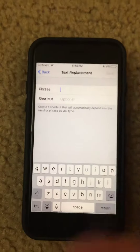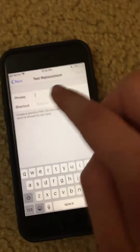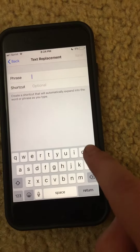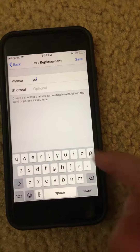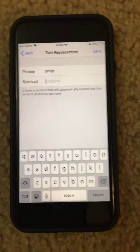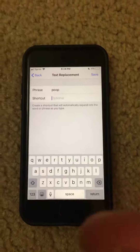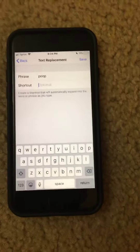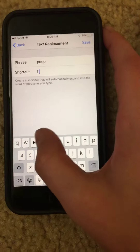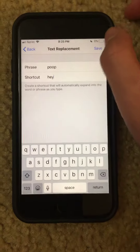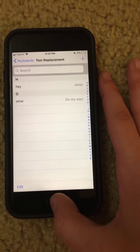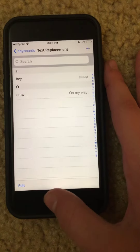Type in a silly word on the top. You want to type in a word that this person uses a lot. For instance, we'll do 'hey' and then save. Now it's been added — when you type in 'hey' it'll come up as 'poop'.